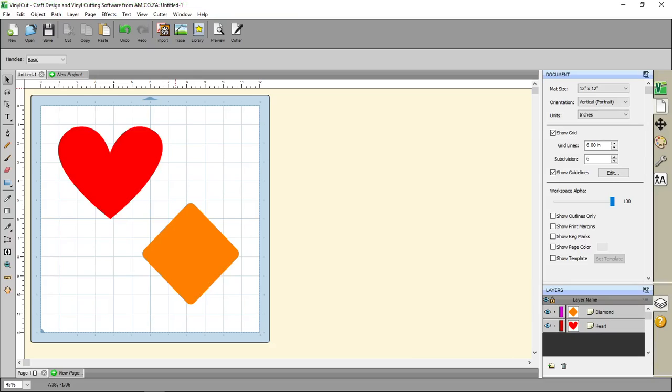Hi there guys, in today's video we'll be covering how to show or hide shapes in order that they are cut or not cut using VinylCut.